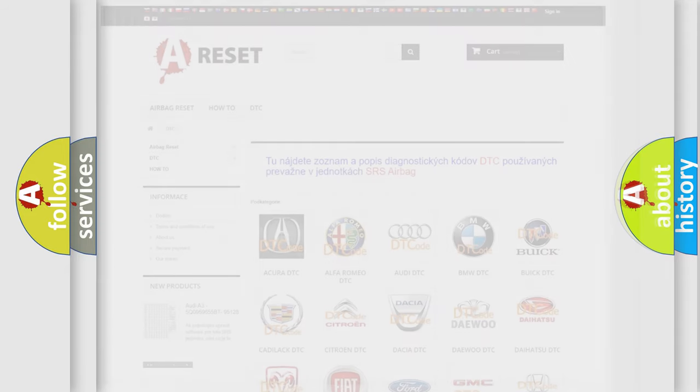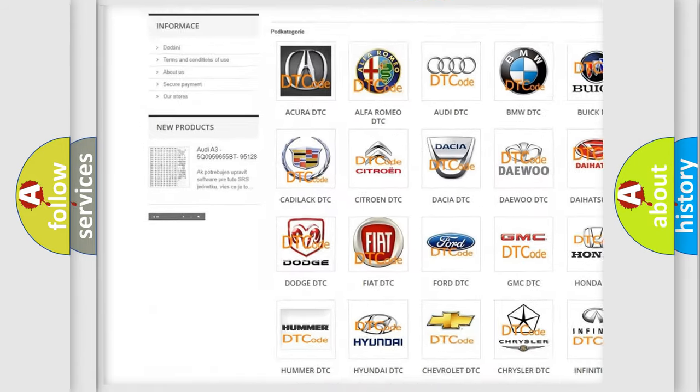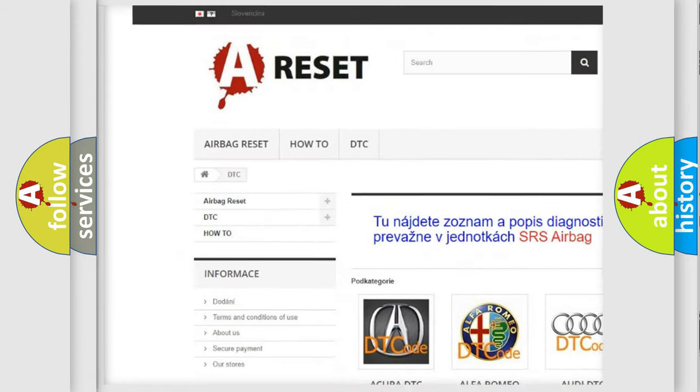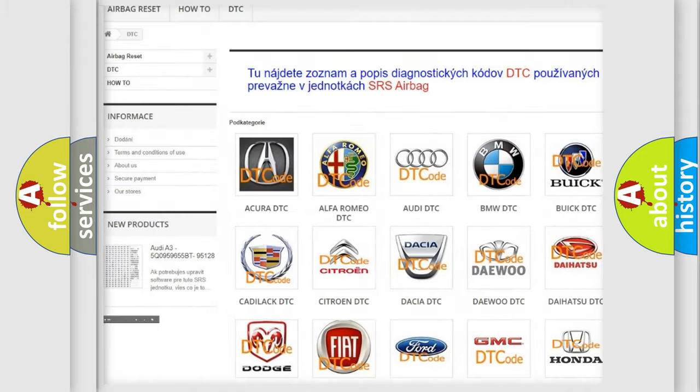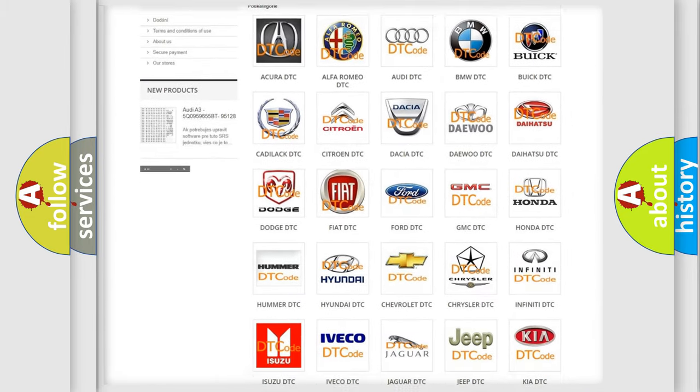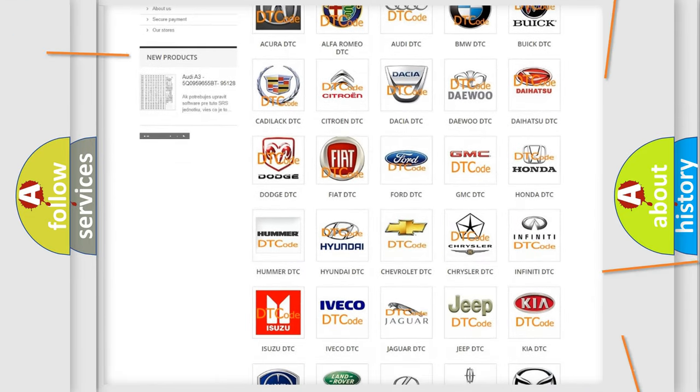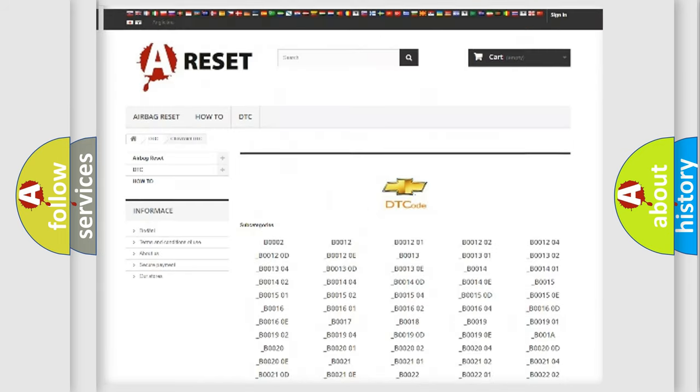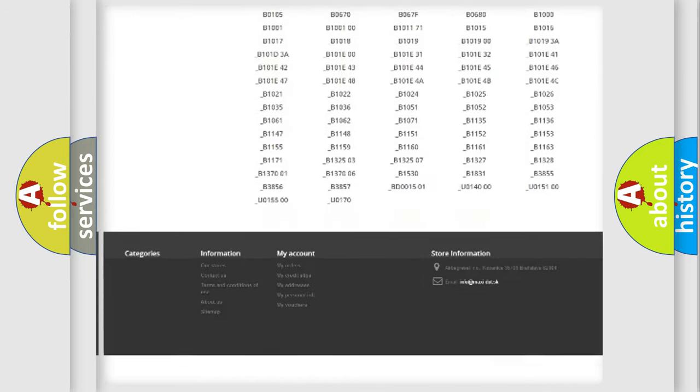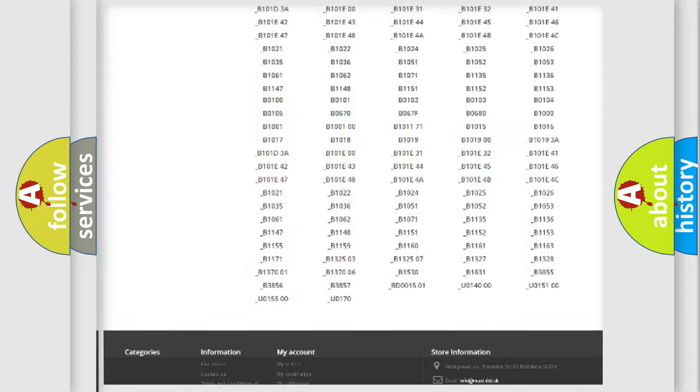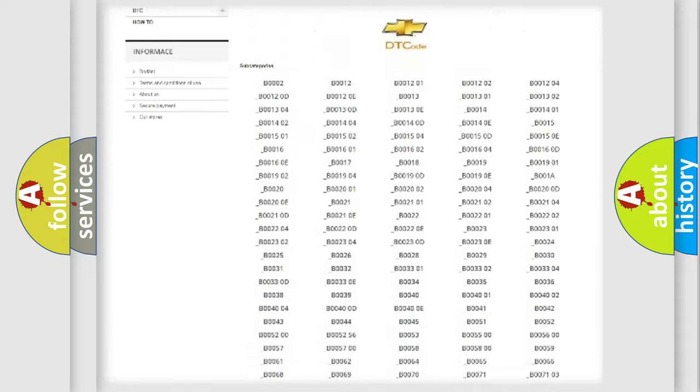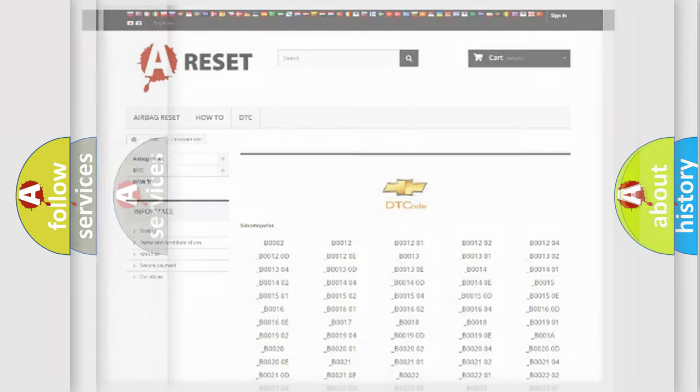Our website airbagreset.sk produces useful videos for you. You do not have to go through the OBD2 protocol anymore to know how to troubleshoot any car breakdown. You will find all the diagnostic codes that can be diagnosed in Chevrolet vehicles, and many other useful things.